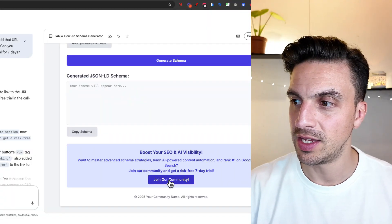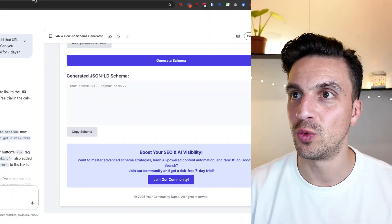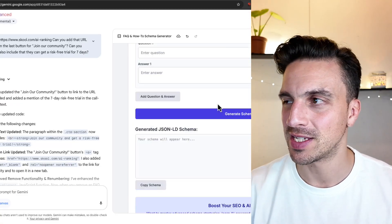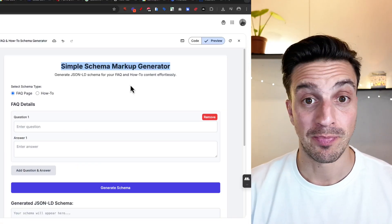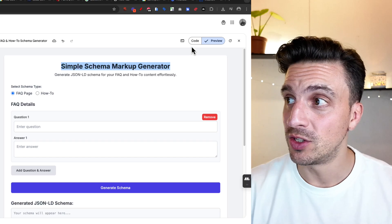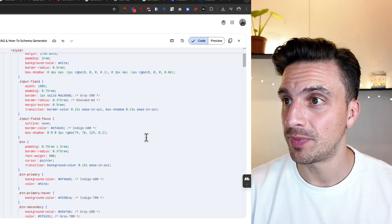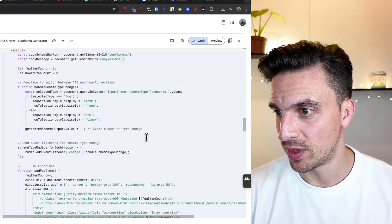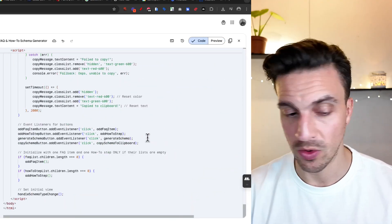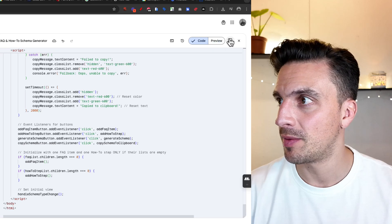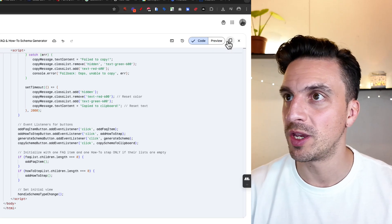Now I know that that link is going to the right place. Fantastic. Okay, now all I really need to do is go grab the code and make sure that that one is okay. Make sure that one's okay. I'm going to copy it.